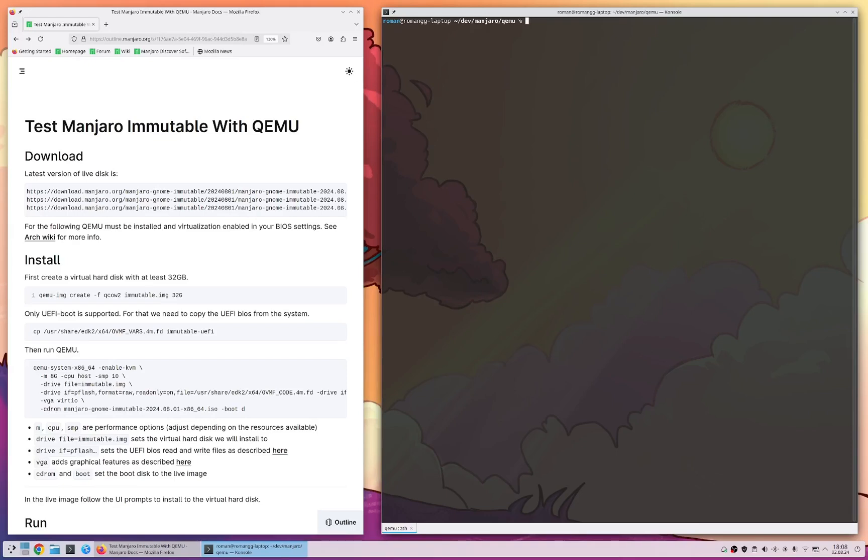Hi, my name is Roman from the Manjaro project and today I want to show you how easy it is to test the new Manjaro Immutable version with QEMU.